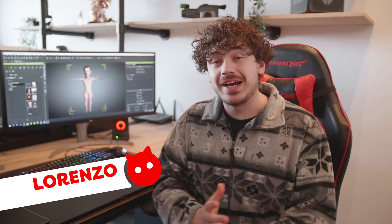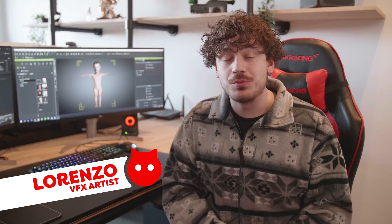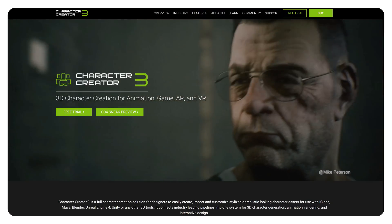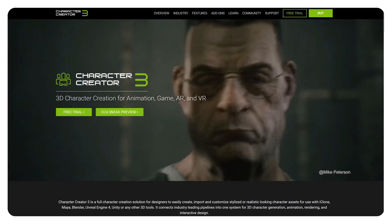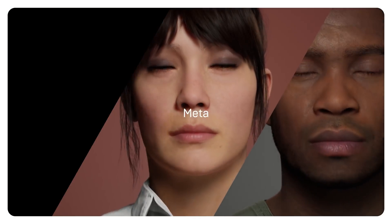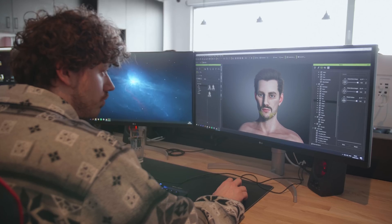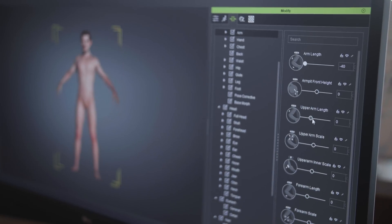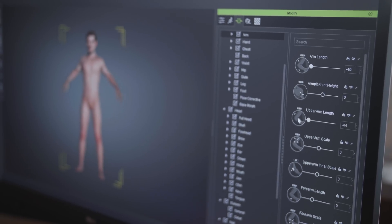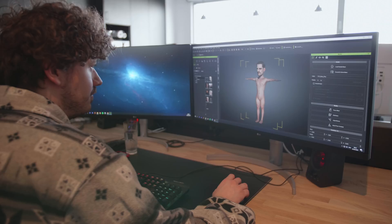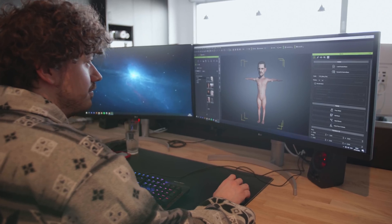To create our titan, we're going to use Character Creator 3. This is software which lets you create realistic looking characters — you can compare it a bit to Meta-humans. The only difference is that Character Creator has way more options to modify your human, and just like Meta-humans, it's extremely easy to use. You can just drag around all your sliders and create your pure titan.